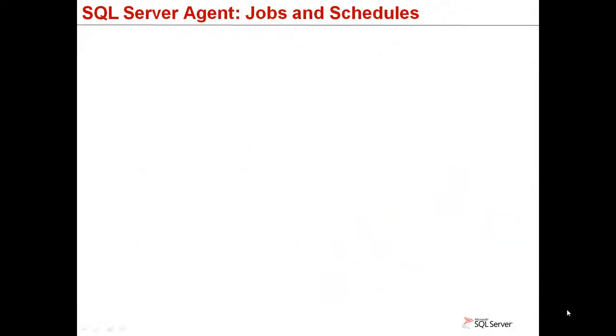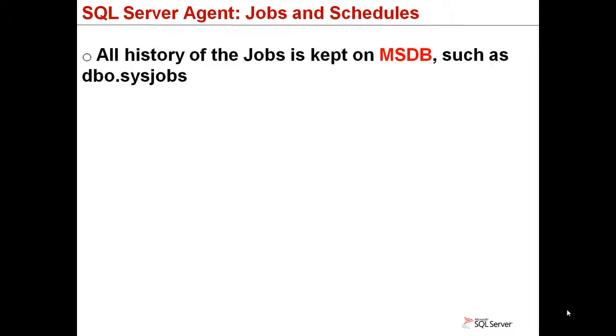Remember Module 4 when we reviewed the purpose of the system databases? So here is again the MSDB. It saves all jobs metadata, such as dbo.sysjobs.